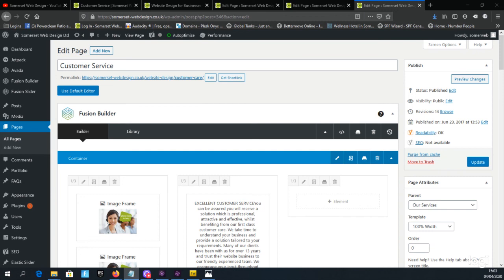Or use the revision option in the publish box in the top right of the screen to return to an earlier version of the page. Subscribe now below to view more videos. All the best from Jamie at Somerset Web Design.